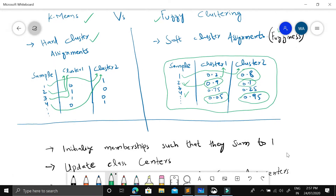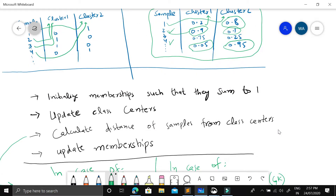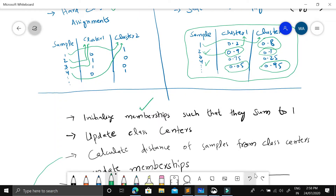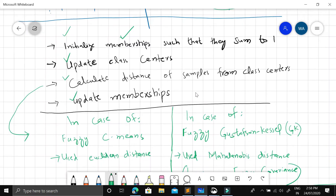Any clustering algorithm works by initializing either the memberships or the class centers. In fuzzy clustering we initialize the memberships, whereas in k-means we initialize hard assignments. Then we update the class centers, calculate the distance of samples from those class centers, and then update the assignments or membership values in the case of fuzzy clustering.